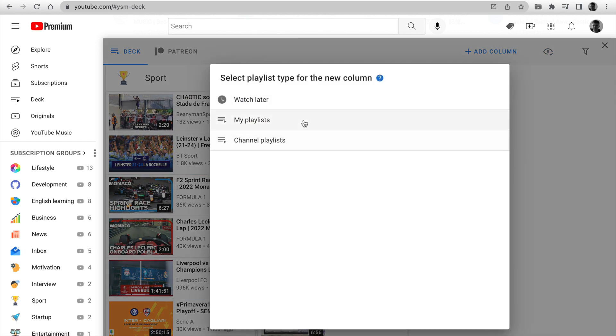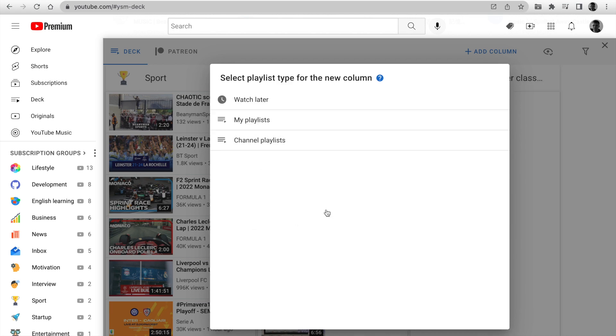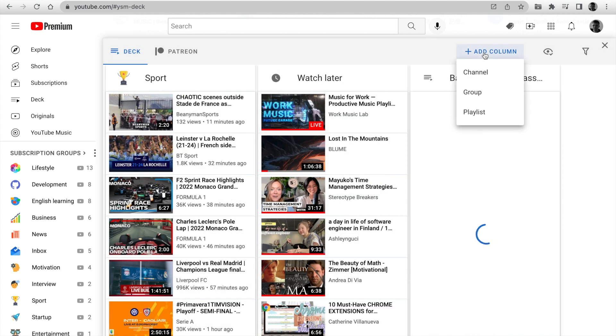Another type is your own playlist, which you can add to the Deck. Your most essential playlist will be in one place.